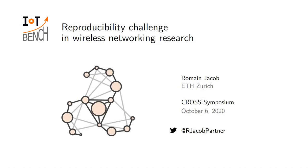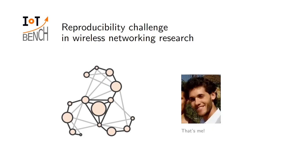Hello everyone, my name is Romain. It's my pleasure to be here with you today, although virtually, to tell you about IoT Bench, which is an initiative I've been involved in for the benchmarking of wireless communication protocols. In particular, I would like to stress some of the reproducibility challenges we have been faced across the spectrum of this work. This is me, as a cheap attempt to make this presentation a bit more human-feeling.